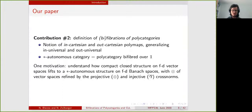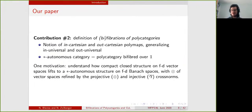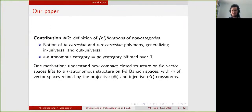This gives another correspondence between star-autonomous categories and polycategories bifibred over one. One of the first motivations to study this was to study the star-autonomous structure on the category of finite-dimensional Banach spaces and contractive maps. Something really interesting about this category is that it comes from the category of vector spaces via a forgetful functor.